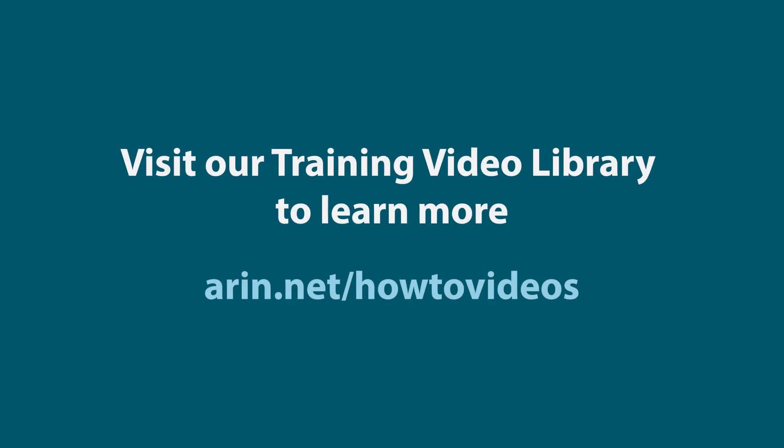Looking for additional videos? Visit our training library at ARIN.net/howtovideos to learn about IPv6, RPKI, and more.